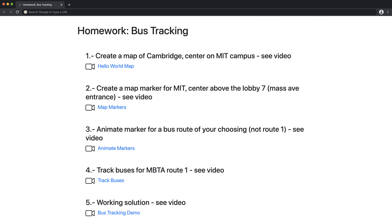In this homework, you're going to be working with maps. In the first question, you'll create a map of Cambridge and center it on the MIT campus. Take a look at the video and it'll walk you through the basics. We will be using Mapbox, as you will see once you take a look at the code.